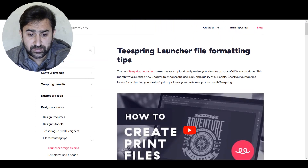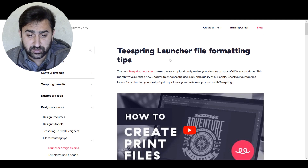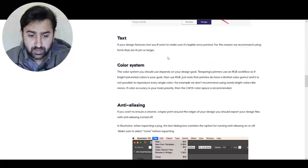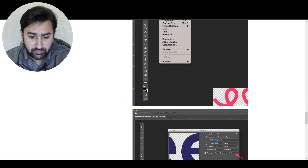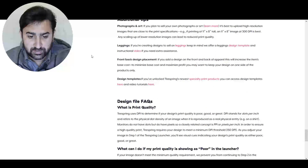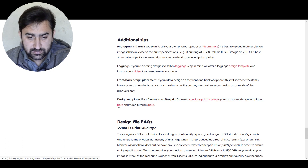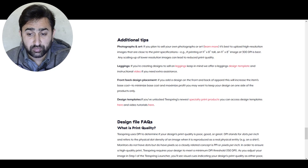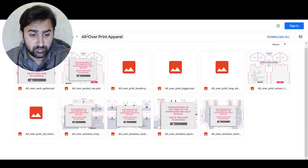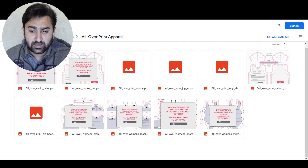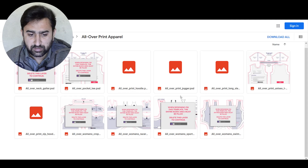...you find this article called 'Teespring Launcher File Formatting Tips.' If you scroll down and keep going you'll reach a point where you can find some templates. Clicking that link takes you to their Google Drive where you'll be able to get these all-over print apparel product templates.